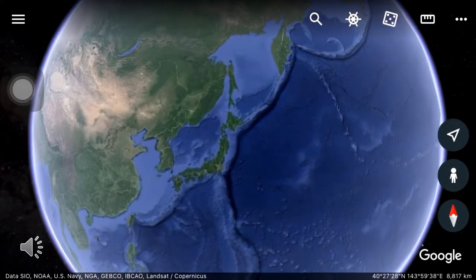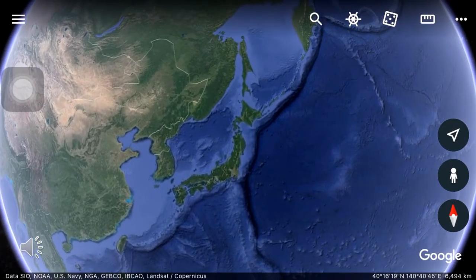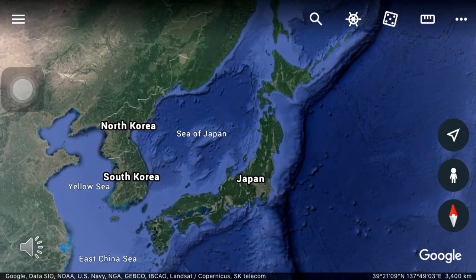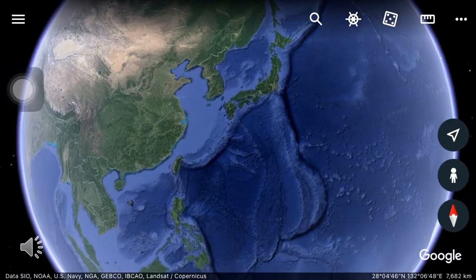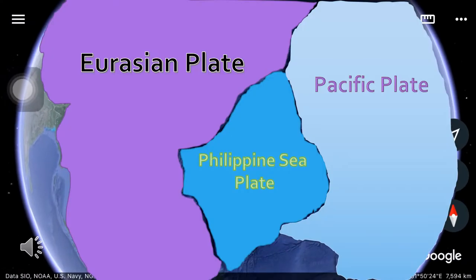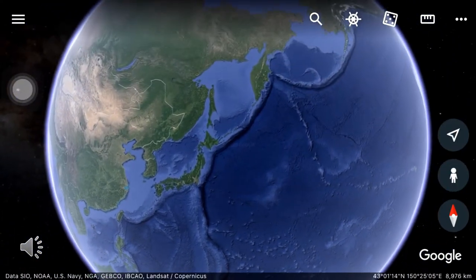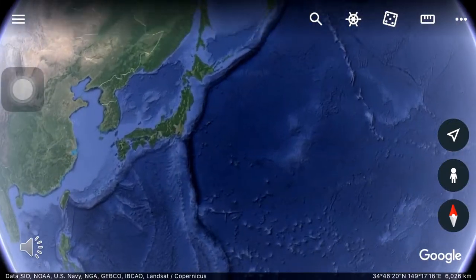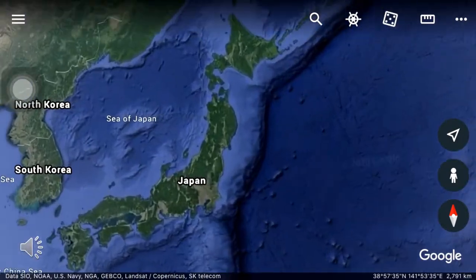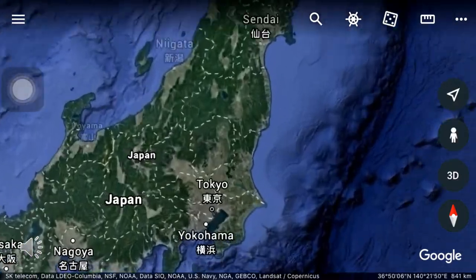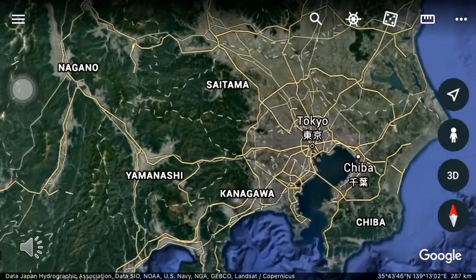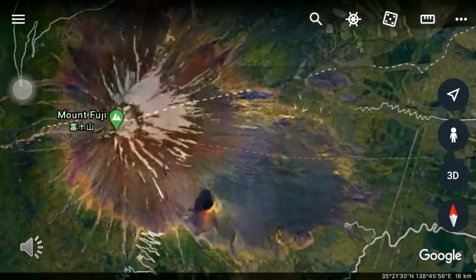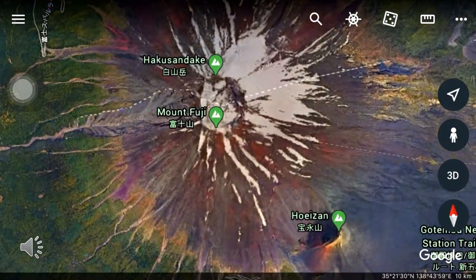We can therefore conclude that the Philippine Sea Plate, which lies to the south of Japan, and the Pacific Plate, to the east, are both subducting beneath the Eurasian Plate. This subduction led to the formation of deep trenches marking the boundaries of these plates. Parallel to these trenches is a volcanic island arc named Japan. One of its well-known and active volcanoes is Mount Fuji.